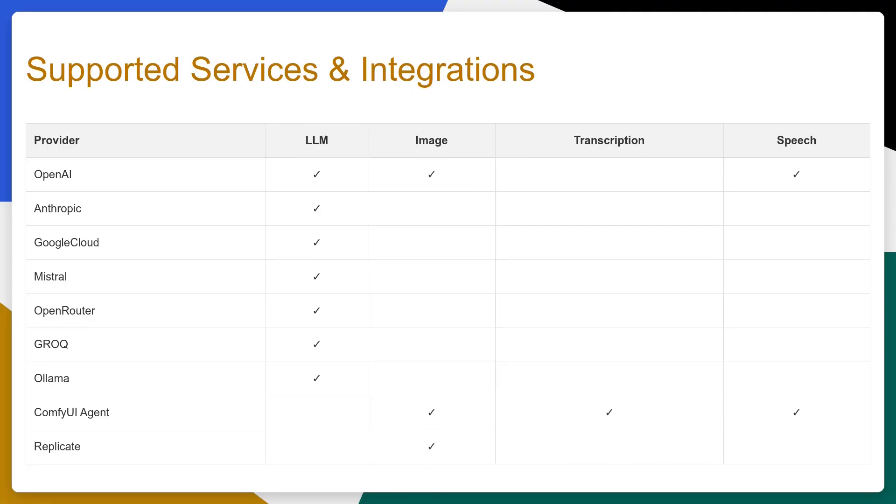Today we're going to walk through the installation process and features of AI Server so you can quickly assess if it's something that could be useful to you.